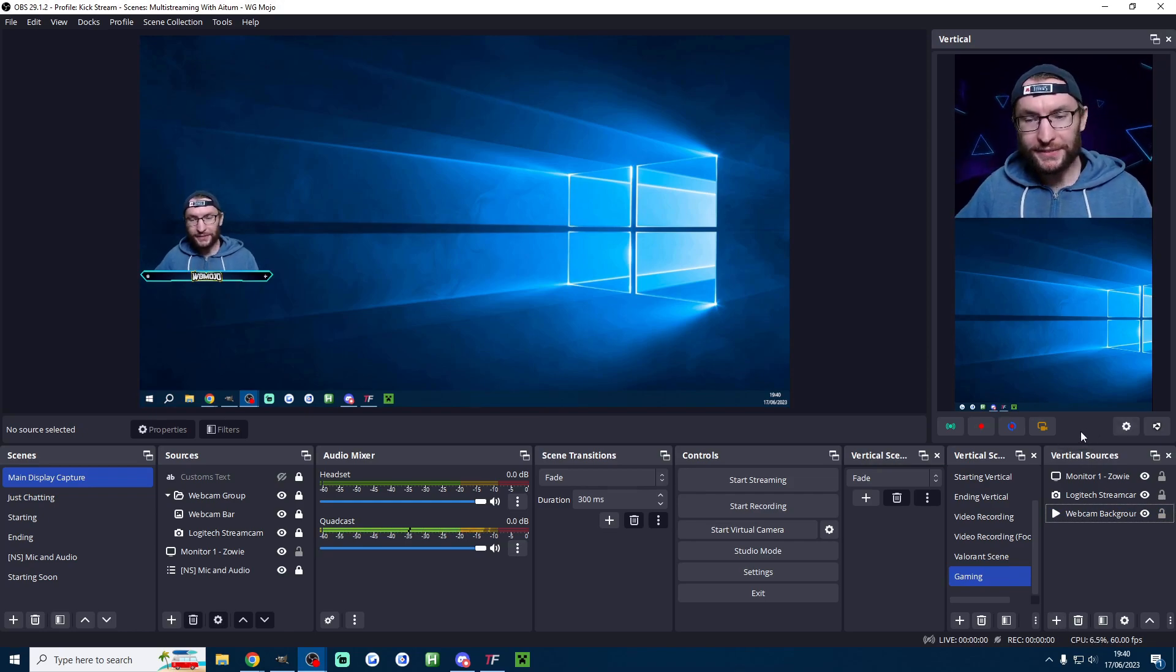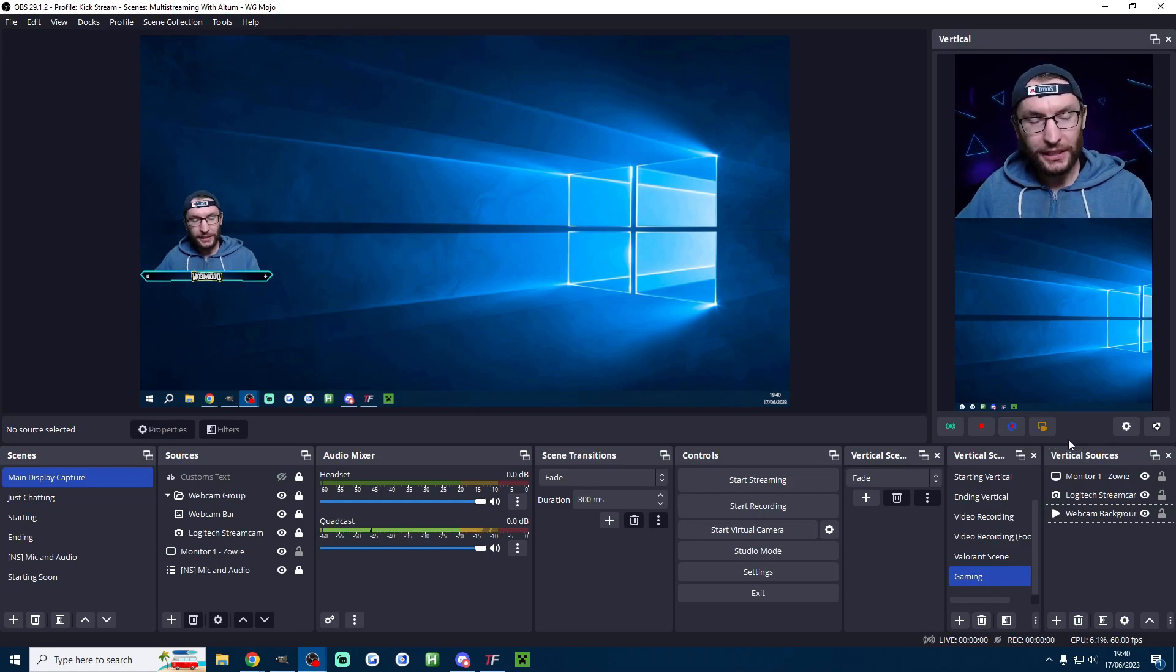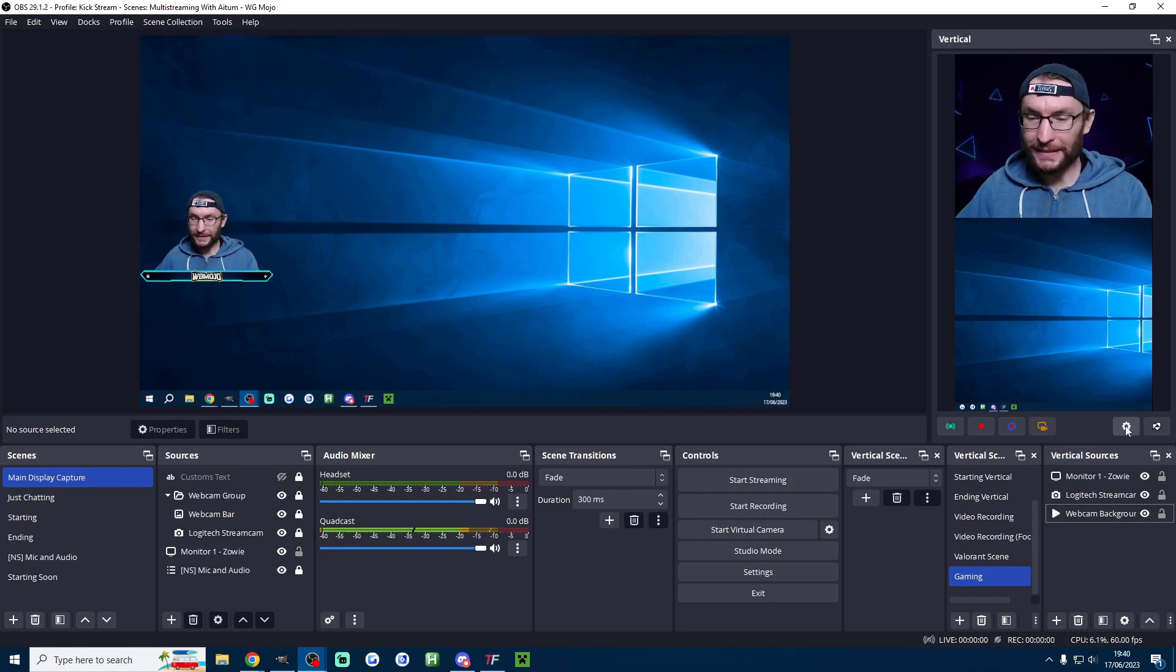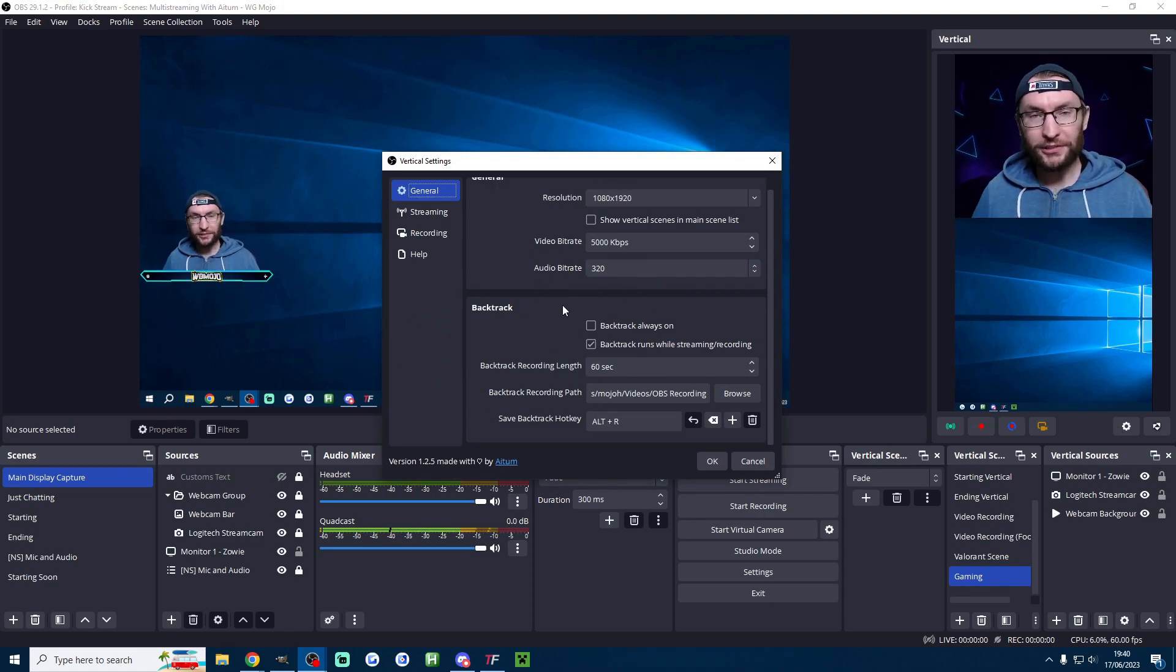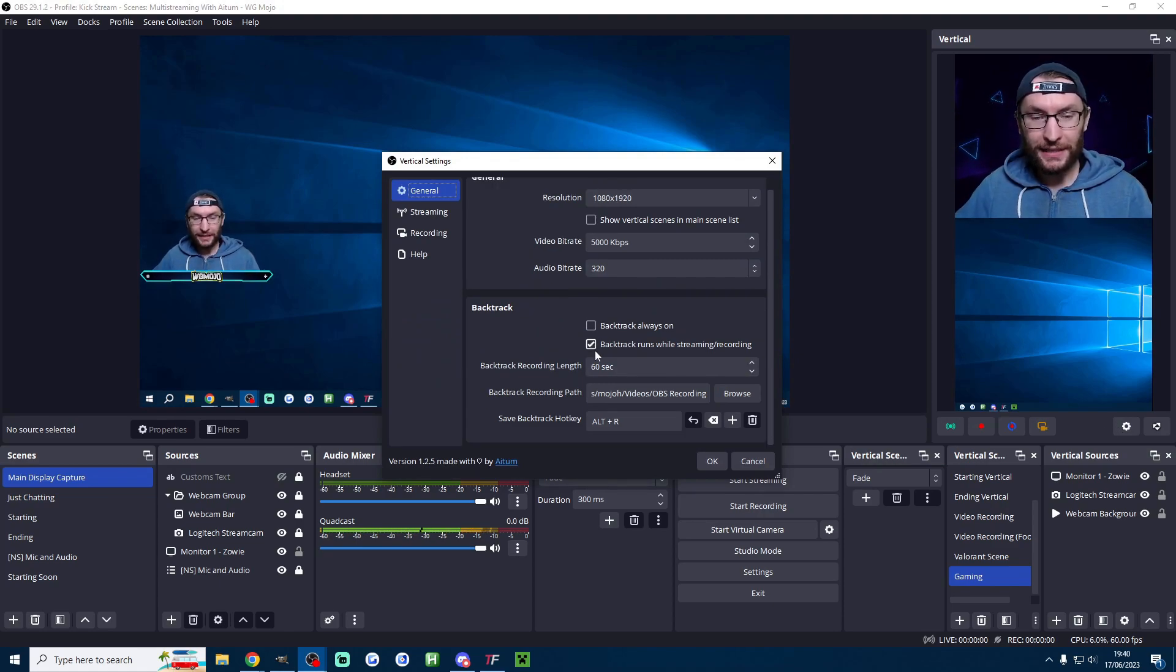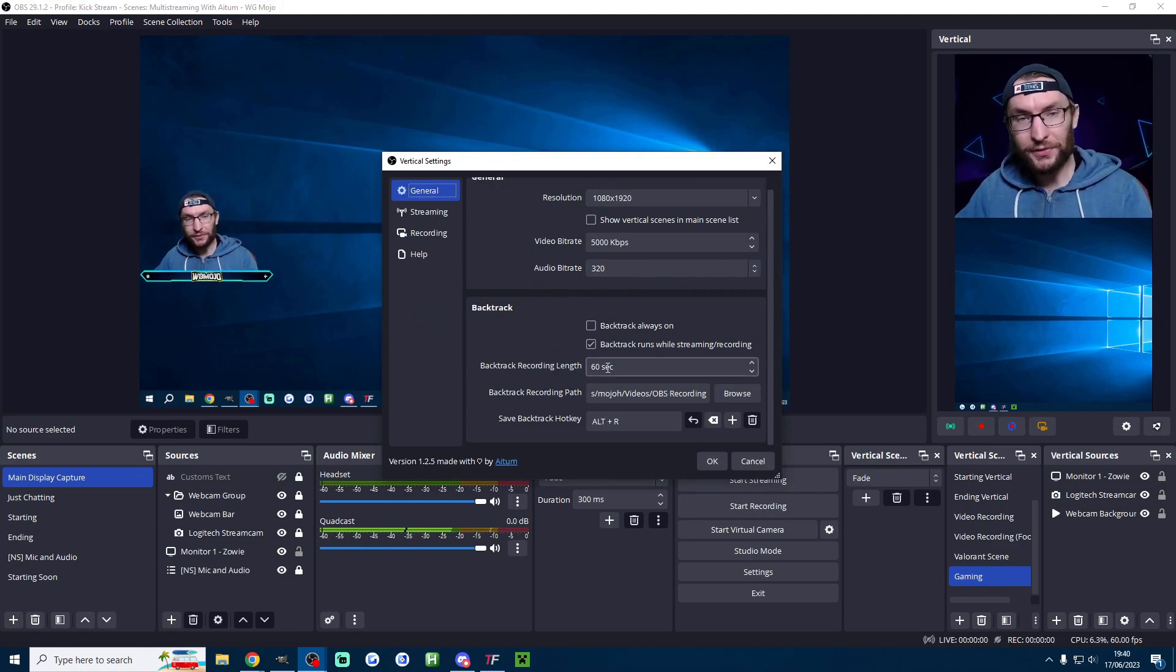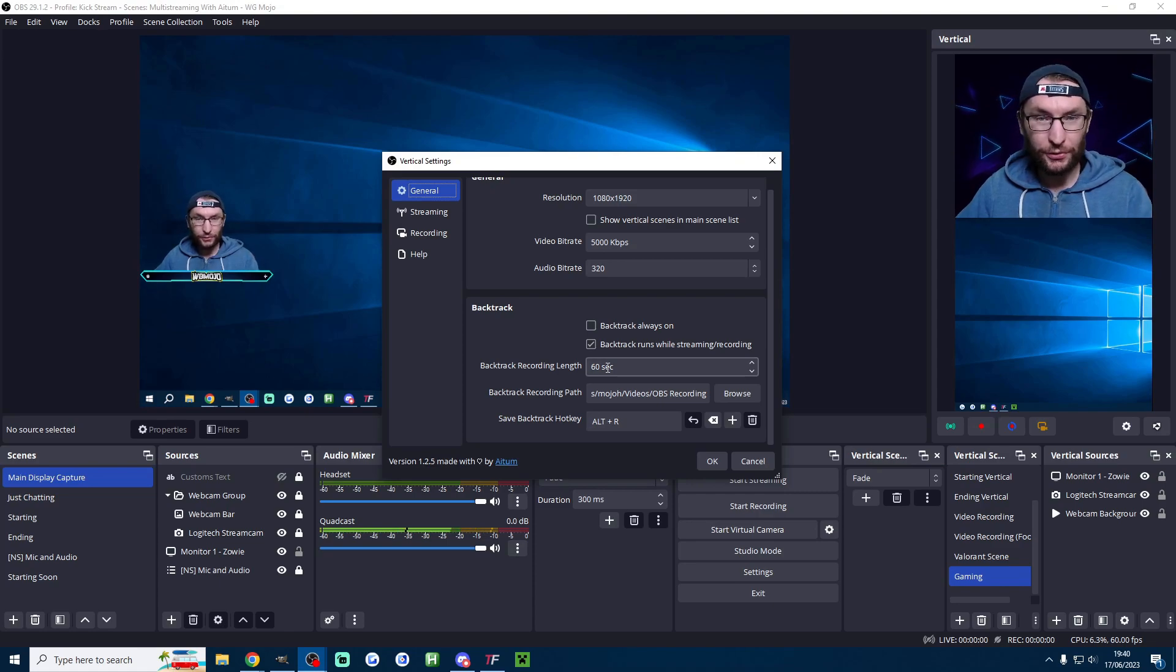So the magic of Atem is this backtrack button here. So let's make sure this is set up properly by clicking the settings icon on Atem. What backtrack is doing is going to clip the last x amount of seconds that has just happened in your stream.